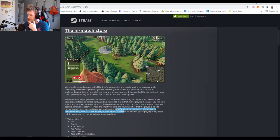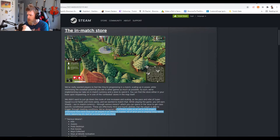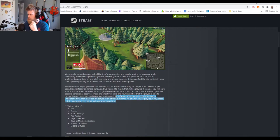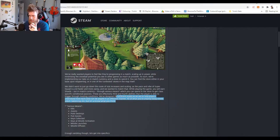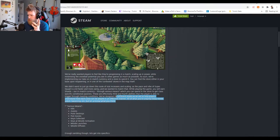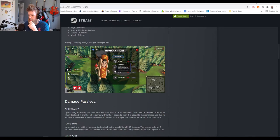All of what you're playing today needs polish, balancing, etc. but let us know what you think. The various means - it says kills, assists, pod destroys, pod assists, keys collected, missile activation, missile launches, and missile diffuses.